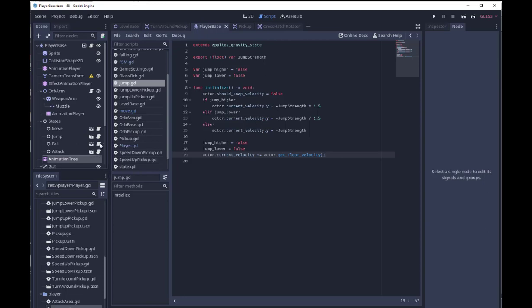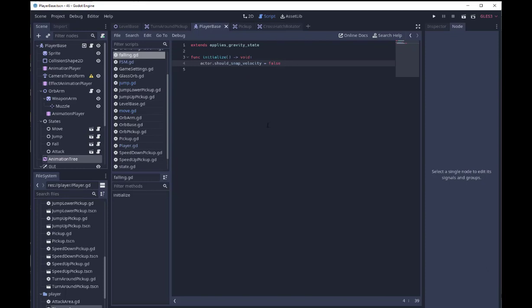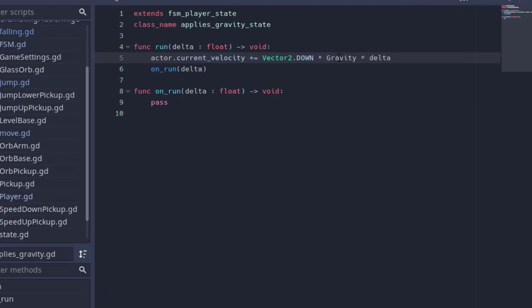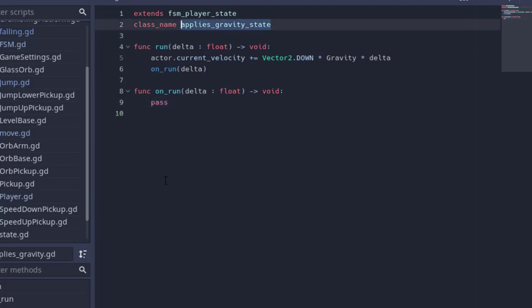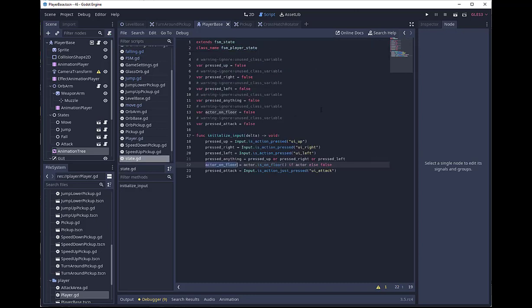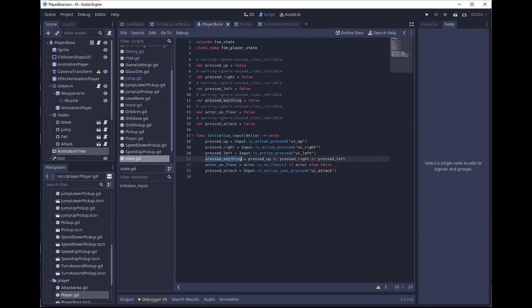Jumping is only on the way up. I also have fall, but look what fall does — it does nothing. All it does is extend the applies_gravity state. If we go to that, all it does is apply gravity to the velocity and then call on_run. So any state where gravity should be applied — in this case all of them — this automatically runs and I don't have to have this logic copy-pasted between all my states. Going up further to finite_state_machine_player_state, this is where I have initialize_input, so all my states have access to: did I press the attack button, is the actor on the floor, has anything been pressed — left, right, or up.